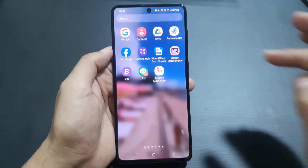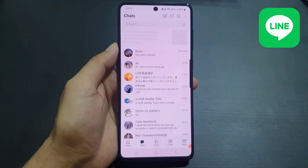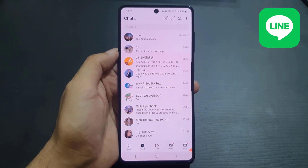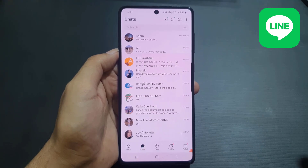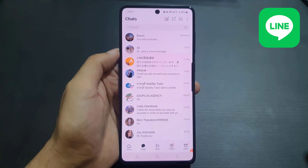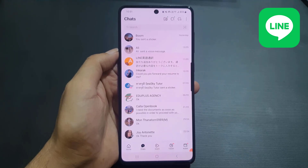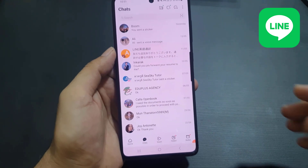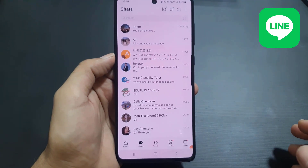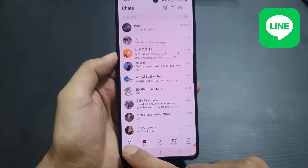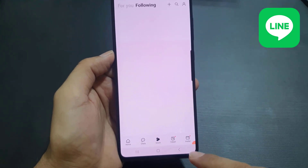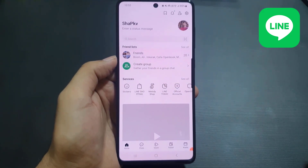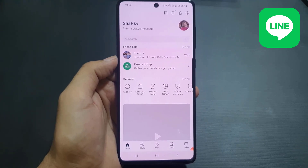Let's start the video. First, you need to open the Line application. If you haven't downloaded it yet, go to the App Store or Play Store and install it from there. Once you're done, create an account — I've already made a video on that, so you can find the link in the description. Once you open Line, you'll see an interface at the bottom with the Home tab, Chat, Voom, Today, and Wallet. We'll discuss the most important features in this video, so stay tuned.